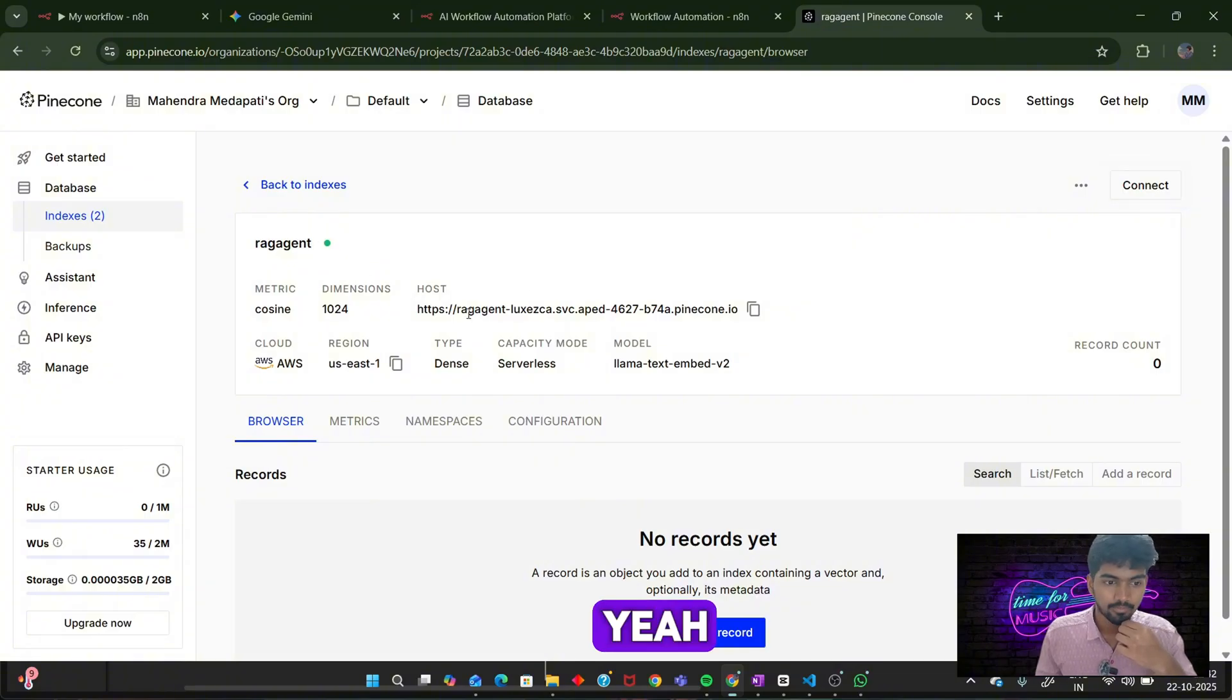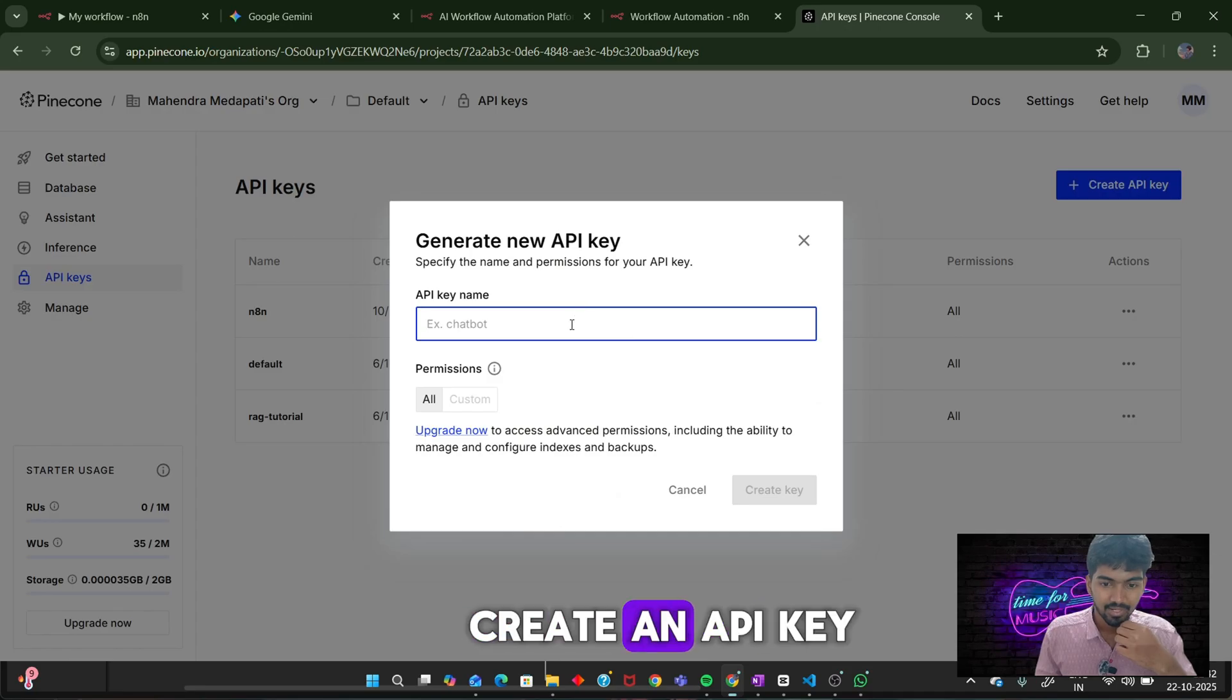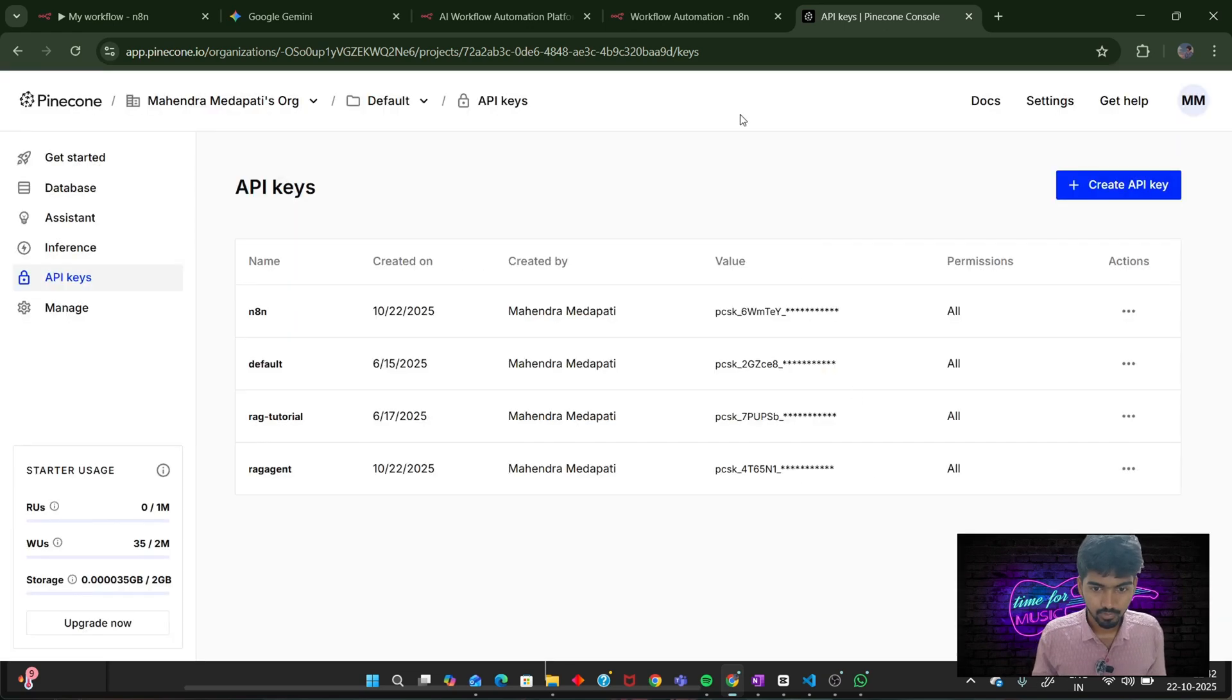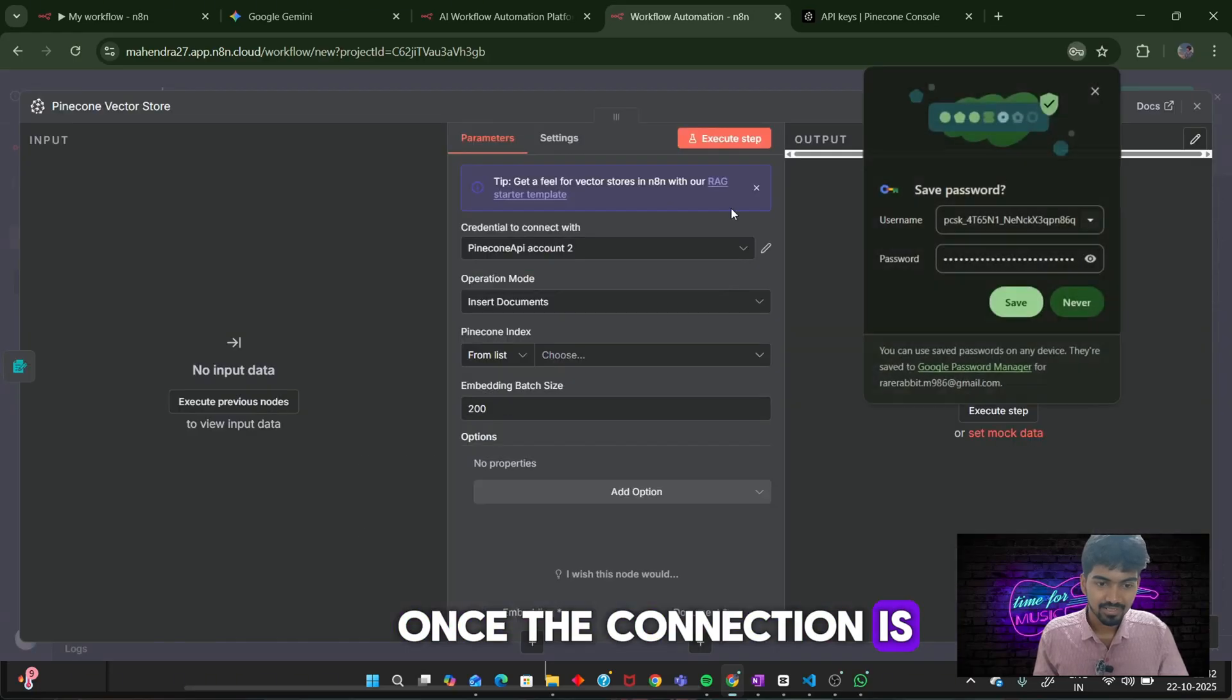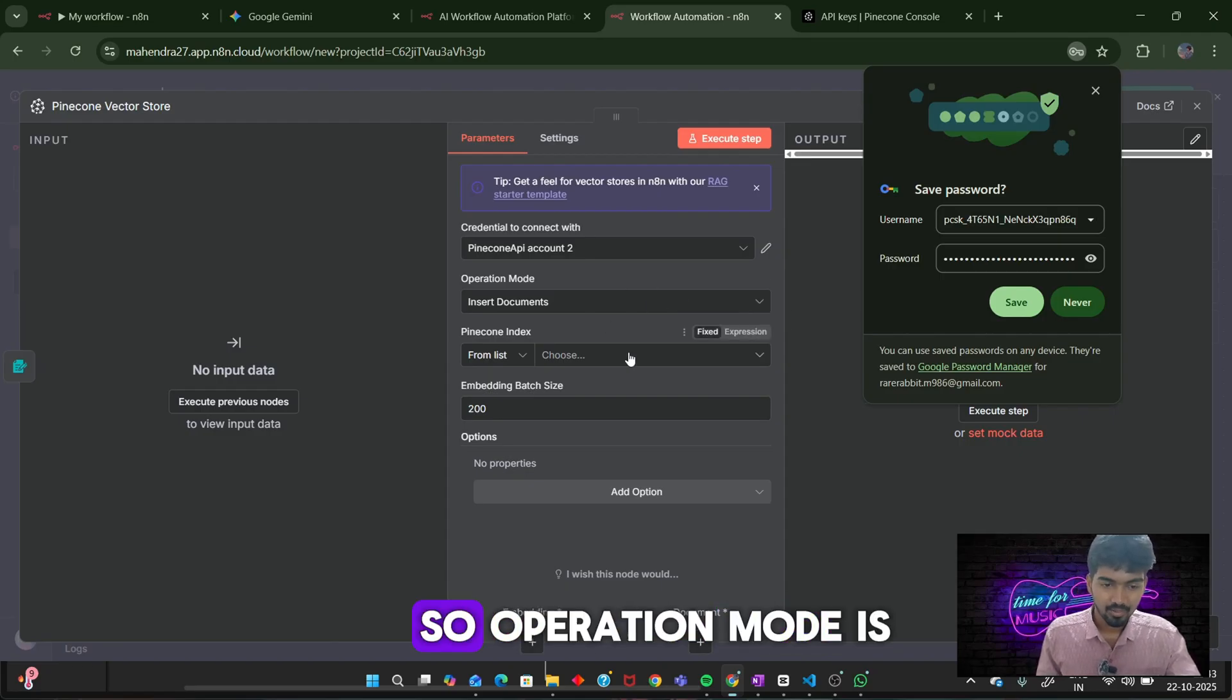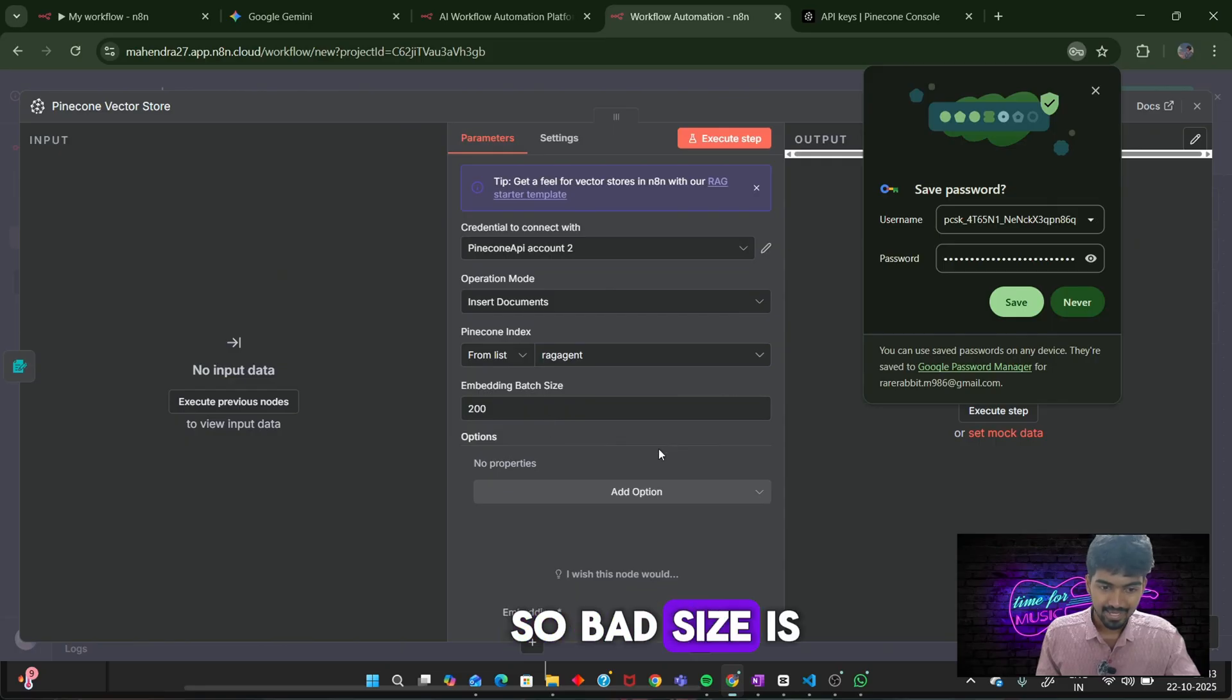Here you can see our rag agent index is now activated. Next, go to the API keys and create an API key. I will be giving it rag agent in. Copy the key and paste it here. Click on save. Once the connection is tested, you can close the window. And here you can see my new Pinecone account is added.